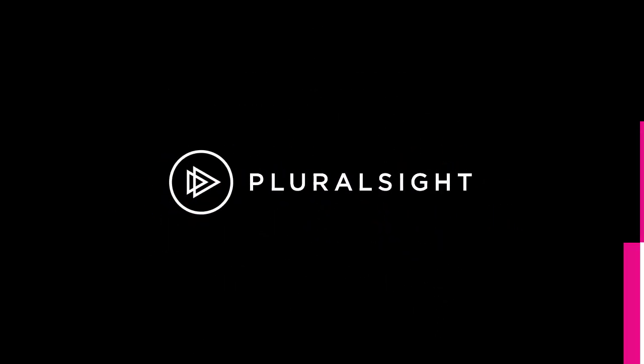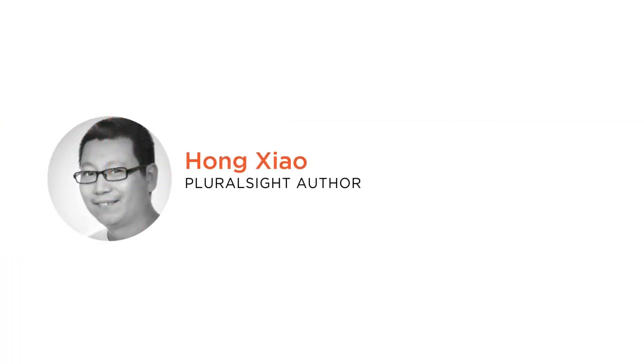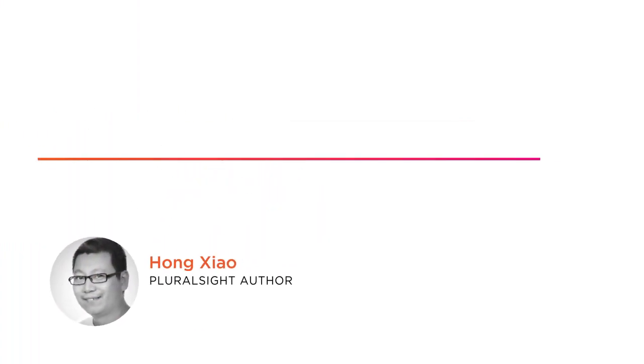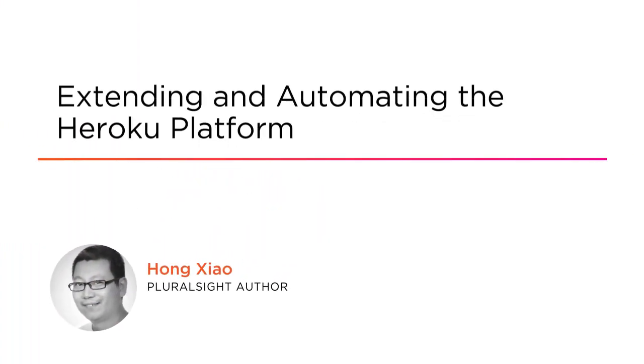Hello everyone, my name is Hongxiao and welcome to my course, Extending and Automating the Heroku Platform. I'm an author at Pluralsight.